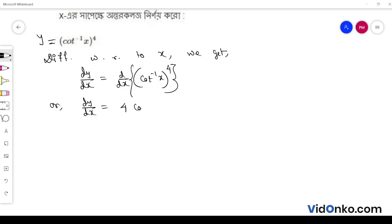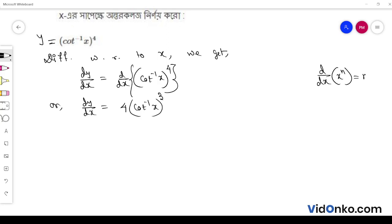Applying the chain rule: 4 into cot inverse x whole to the power 3, using the formula d/dx of x to the power n is equal to n times x to the power n minus 1.